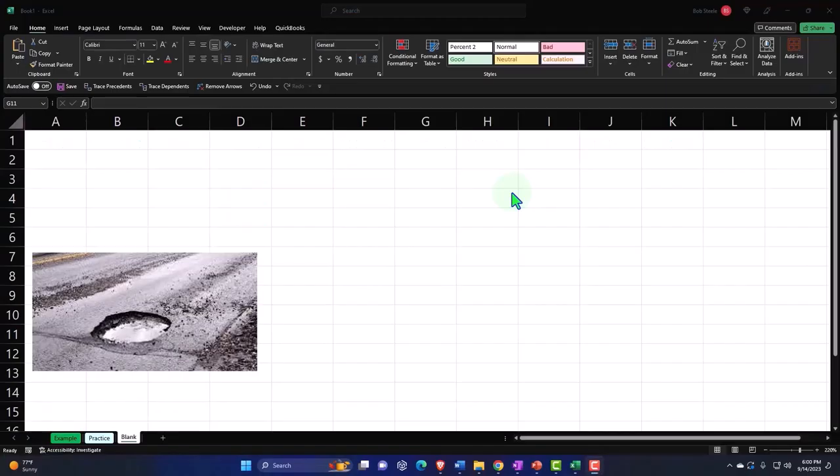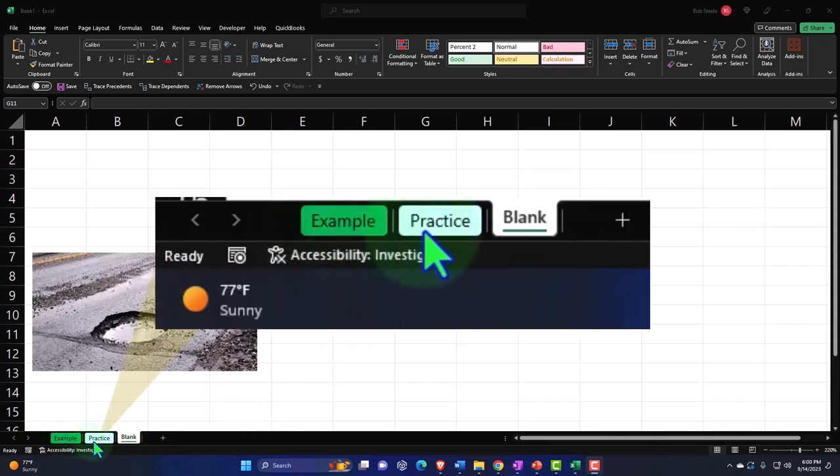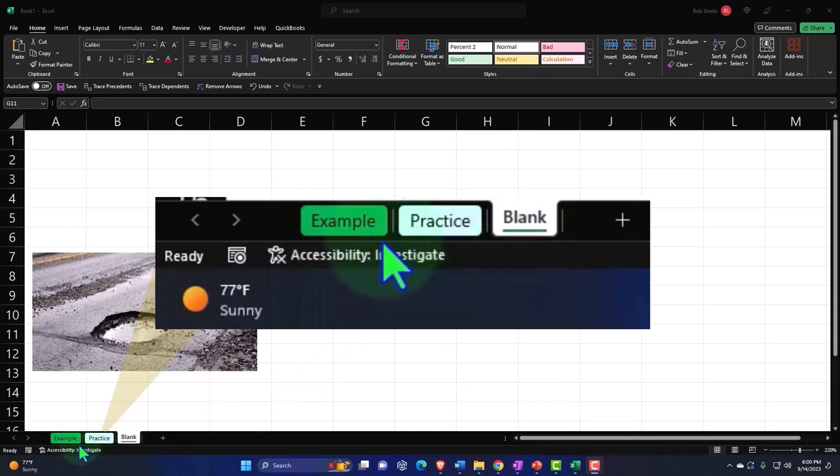Here we are in Excel. If you don't have access to this workbook, that's okay because we'll basically build this from a blank worksheet. But if you do have access, three tabs down below. Example, practice blank. Example, in essence, answer key.